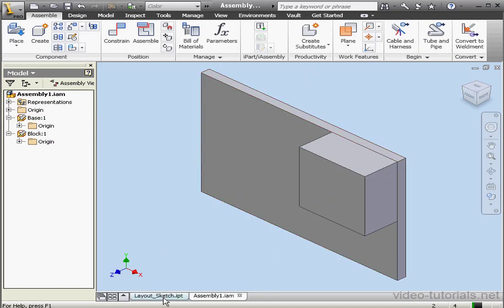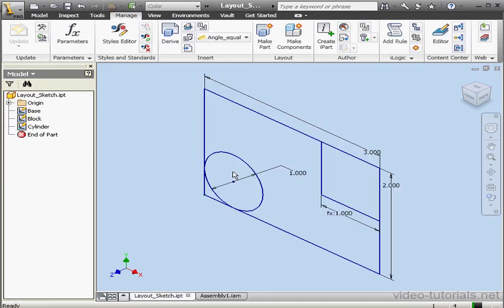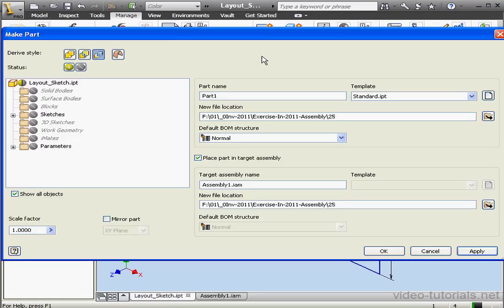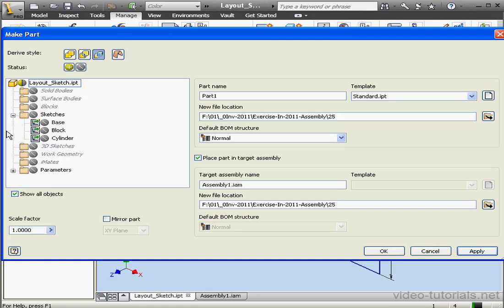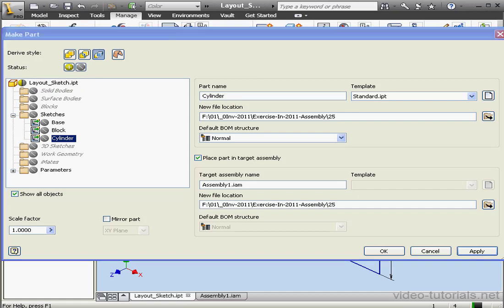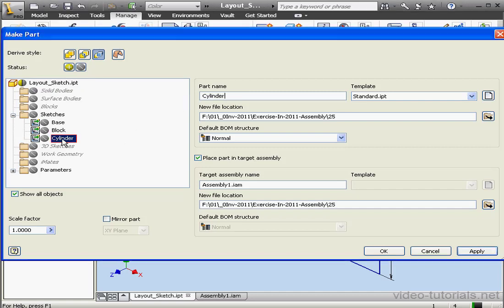Let's click on our Layout sketch. Activate Make Part. The last part here in the Sketches folder is the Cylinder. Part Name will be Cylinder. Folder 25. And OK.